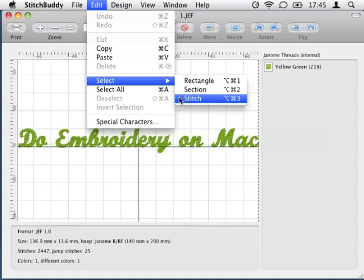If you want to deselect a part, just hold the Shift key while making the selection.